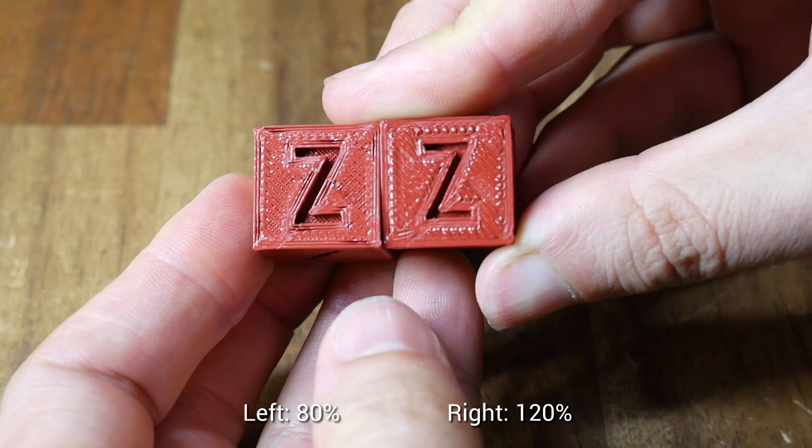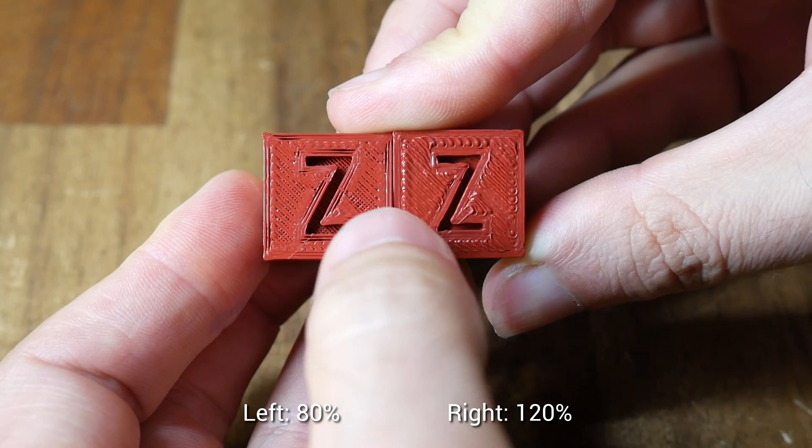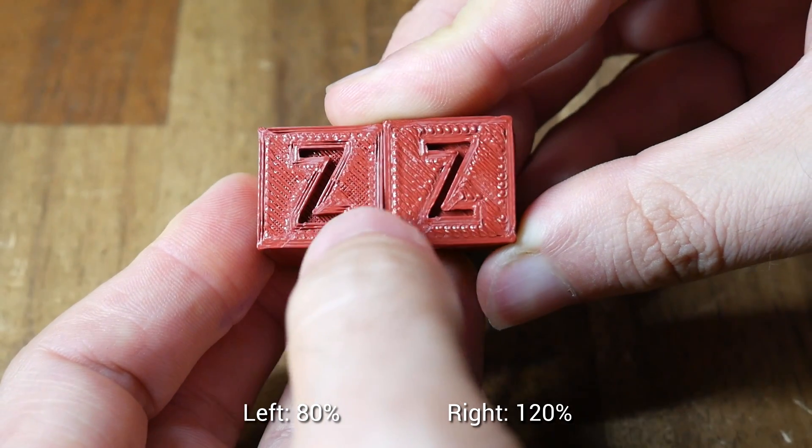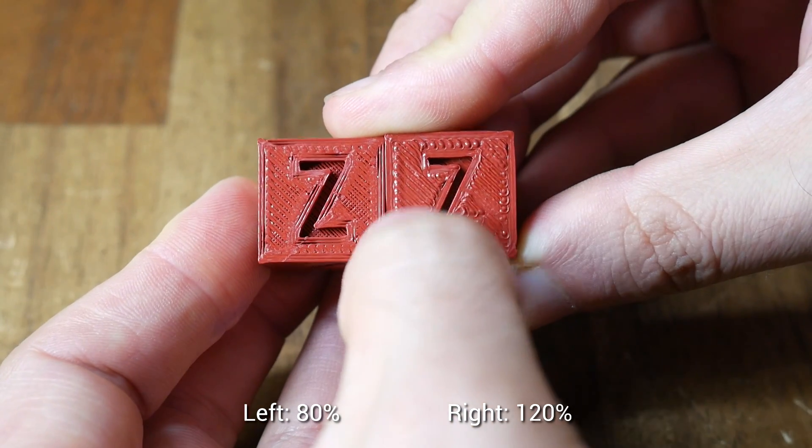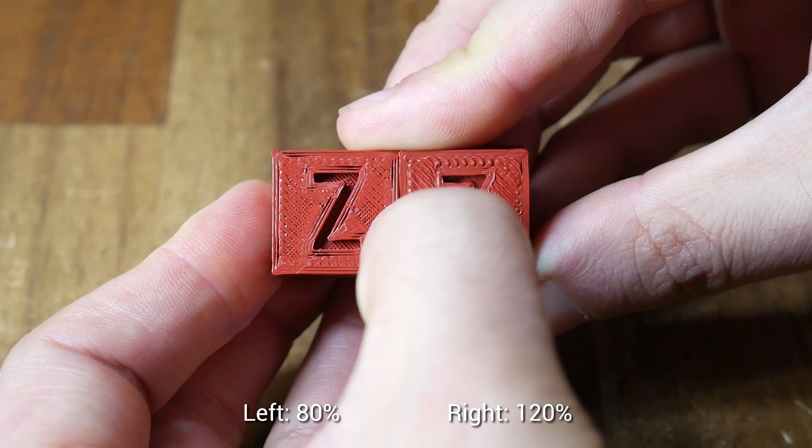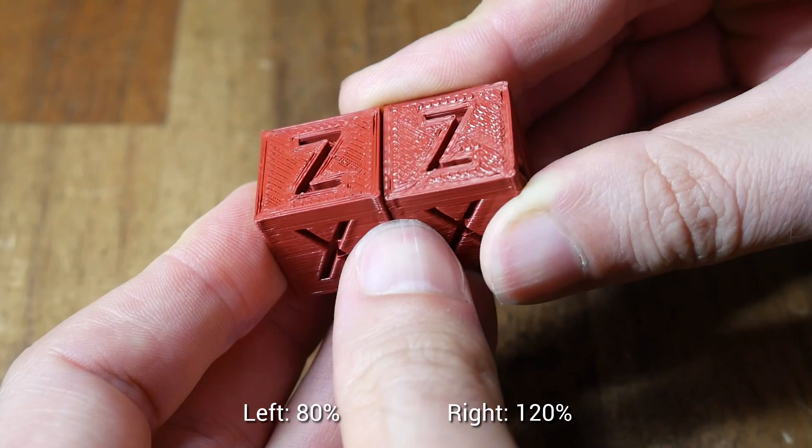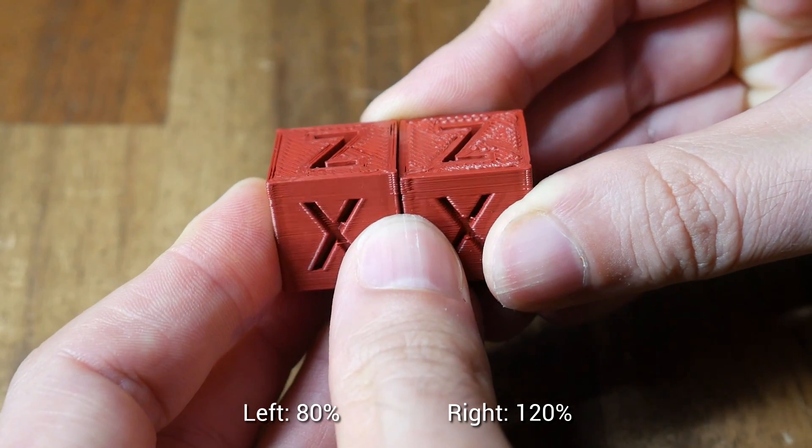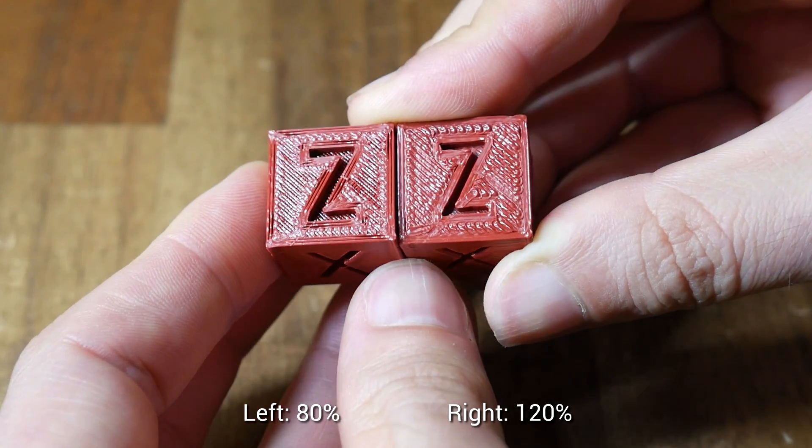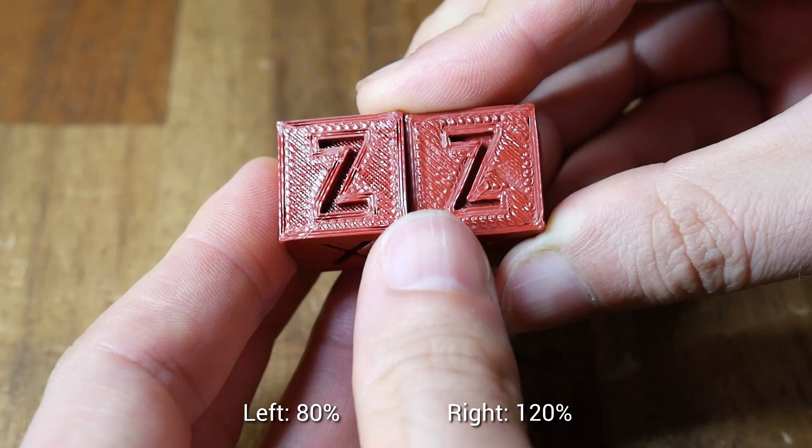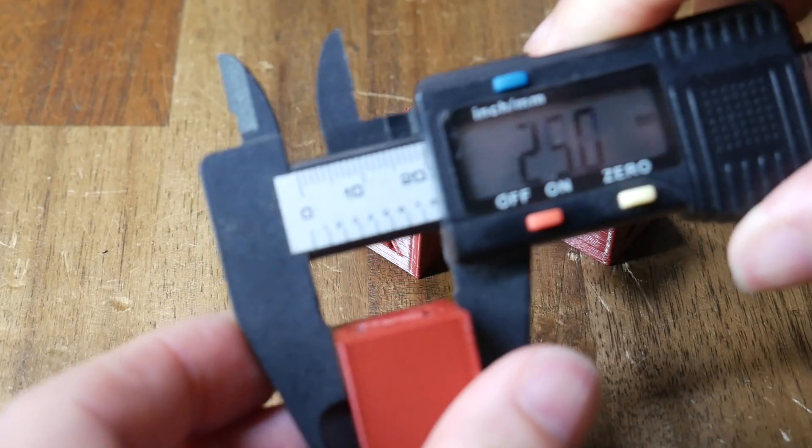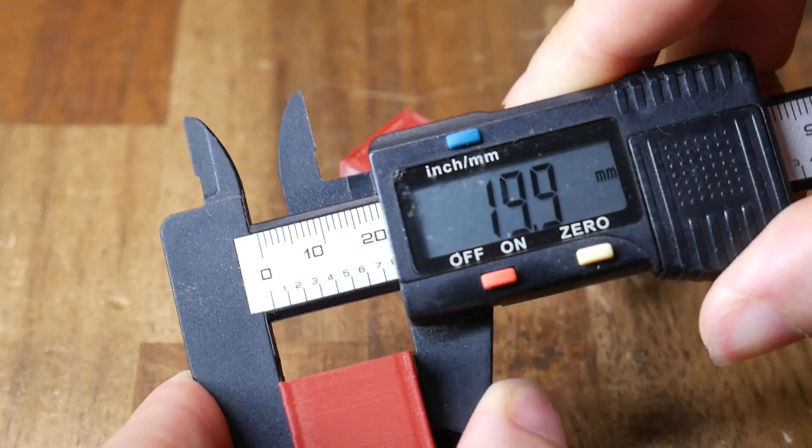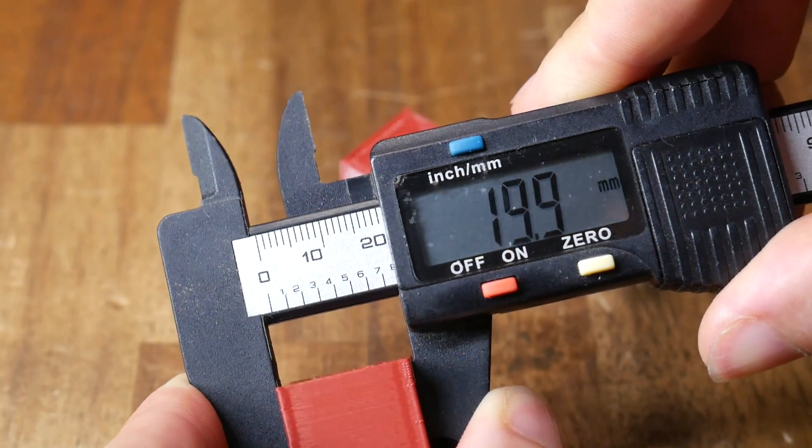If we compare the two extremes, we can see that the amount of filament that's gone into each individual extrusion differs dramatically. The 80% has gaps in the top, and the 120% has bulges. As you might have guessed, this also affects the external dimensions.